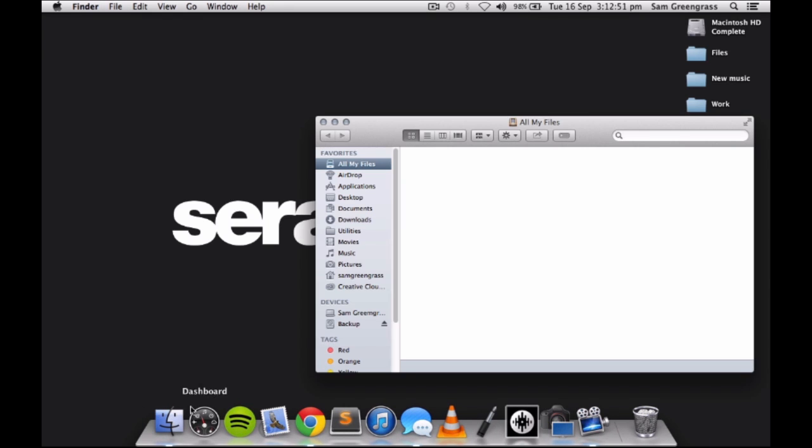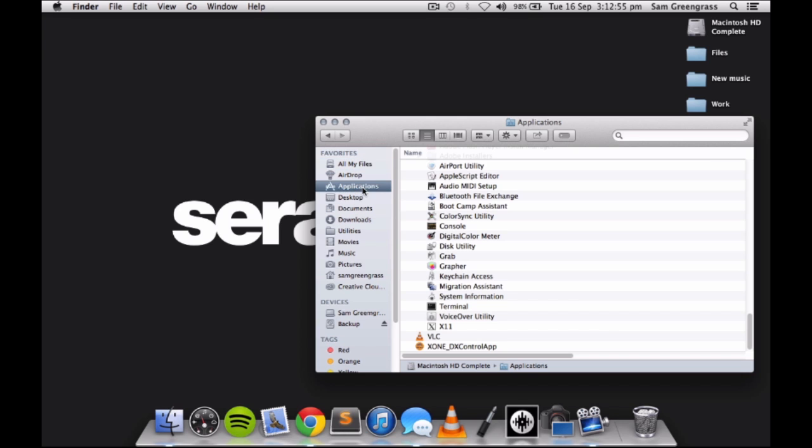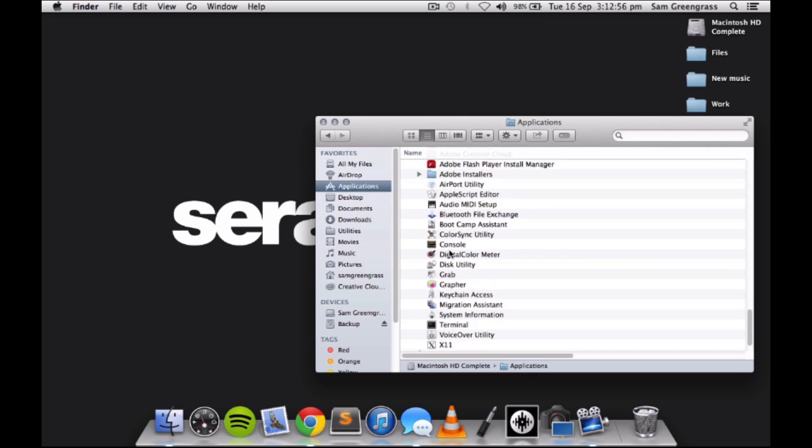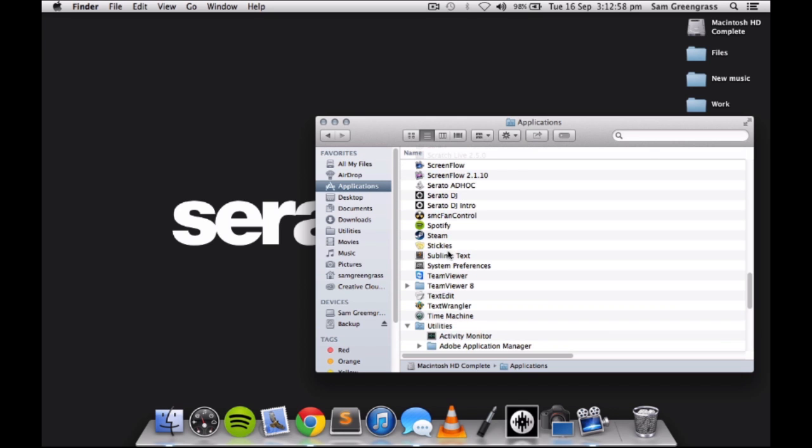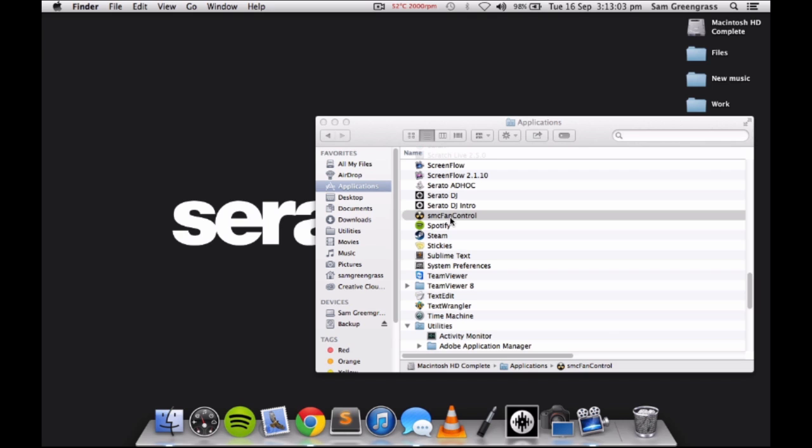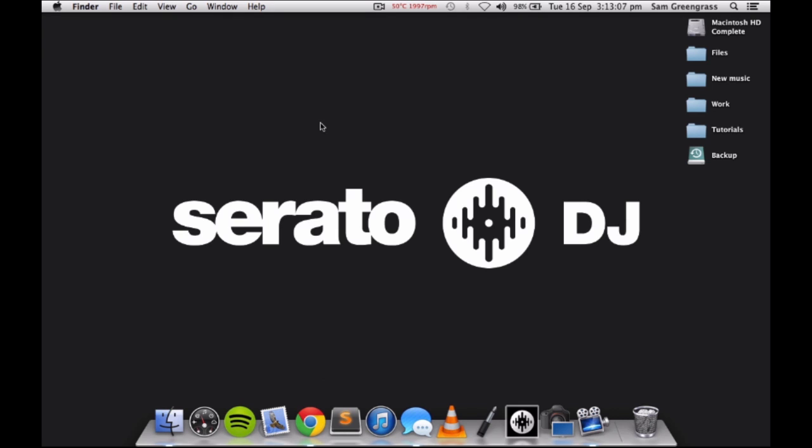A handy tool to use, as suggested by Rain Tech support staff, is the SMC Fan Control application. It allows you to adjust the speed of your fan manually to keep your Mac cool.